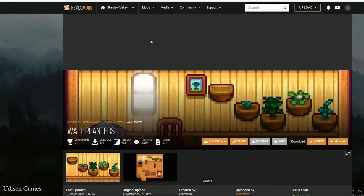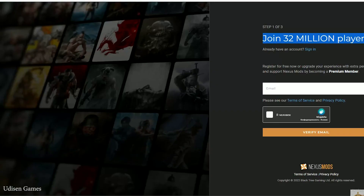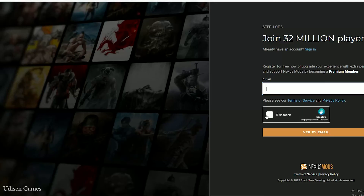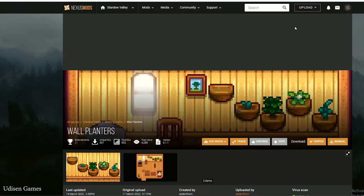Any mods we download from nexusmods.com. Here you must log in. If you don't have an account here, no big deal — create one. It is totally free. Sign up, and after that, sign in.